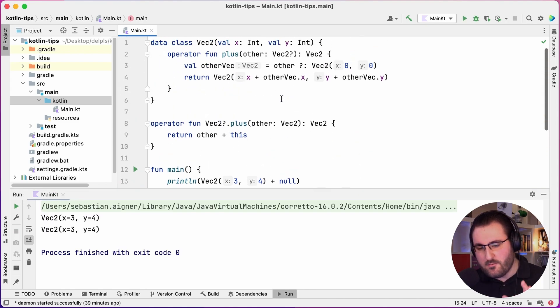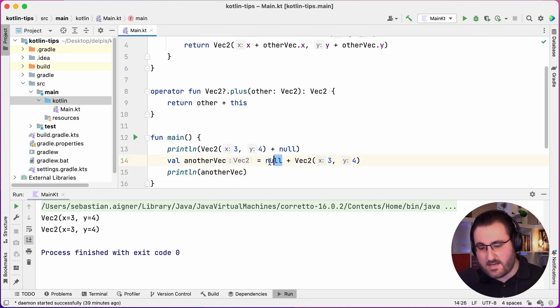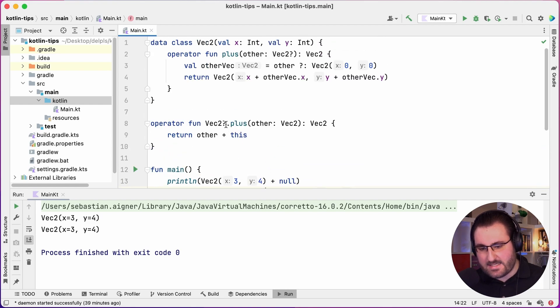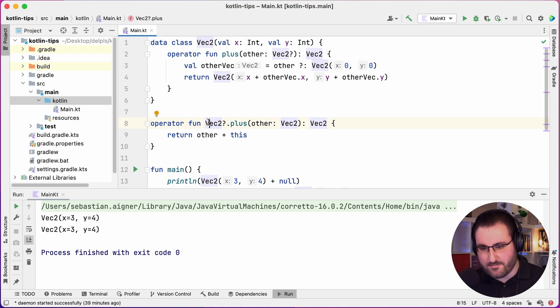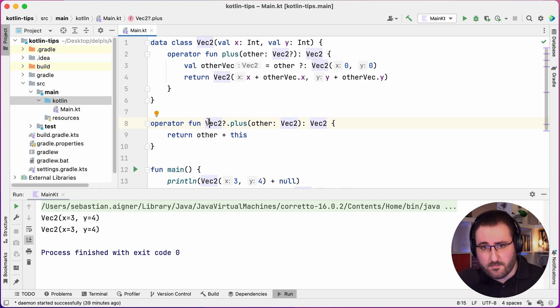So if you need an operator to work with a nullable left-hand side like we had down here, then choose an extension function with a nullable receiver. This tip is obviously a little bit more specific, but I still hope you found it useful. That's it for this tip — hoping to see you in the next one, and take care.